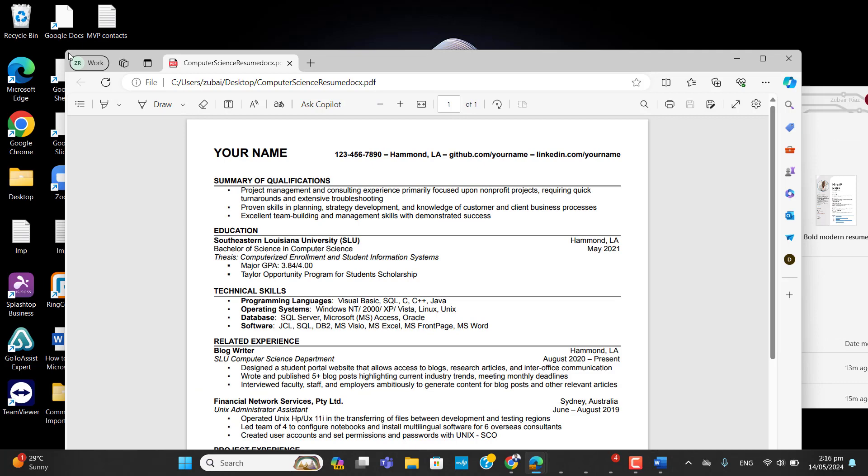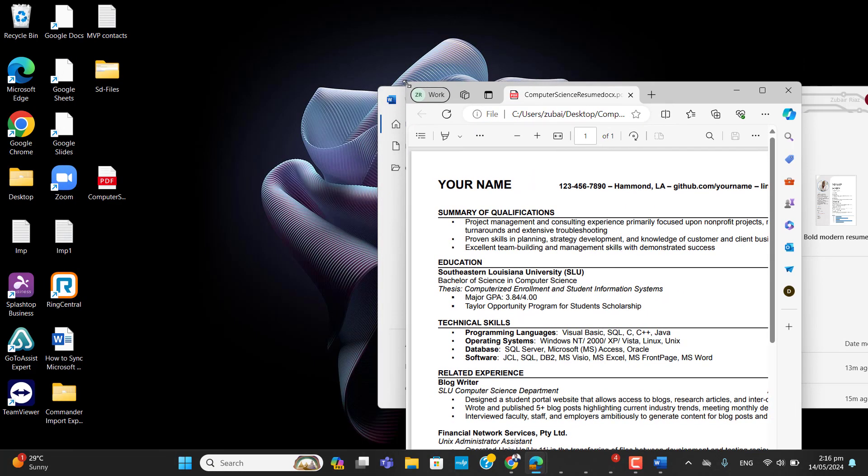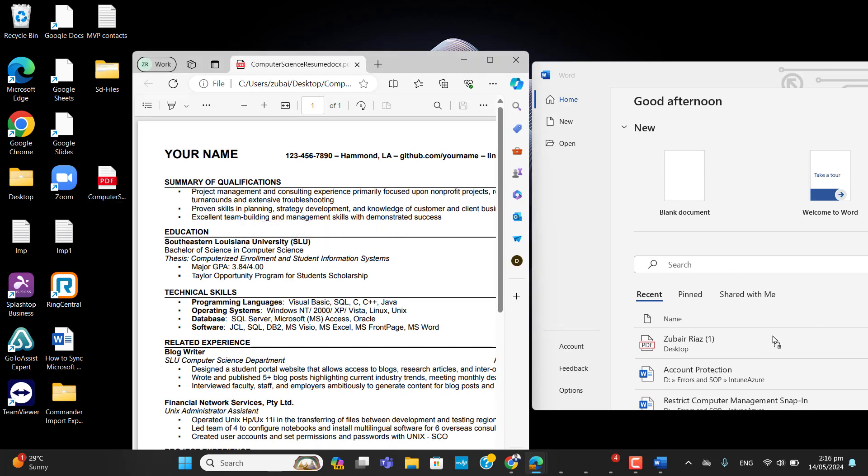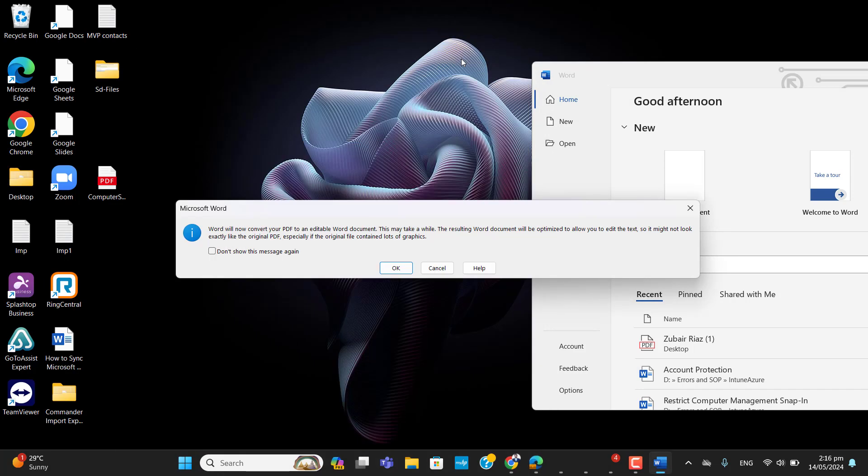Okay, here is our PDF file. So what I will do, I will just drag the PDF file and I will paste it into Word main menu. Remember to paste it into Word main menu. Once I paste it into Word main menu.